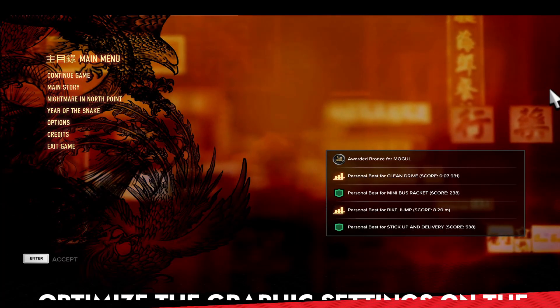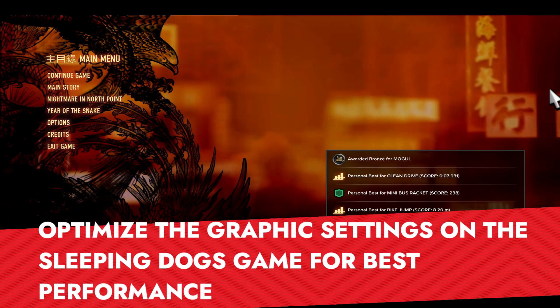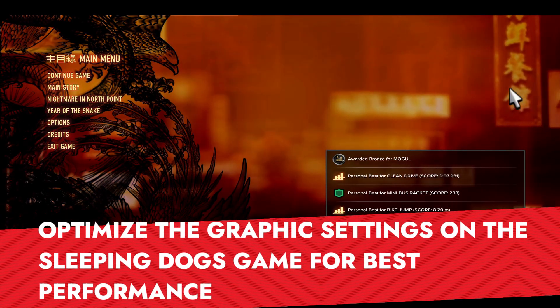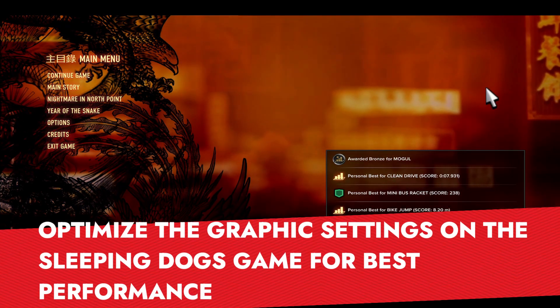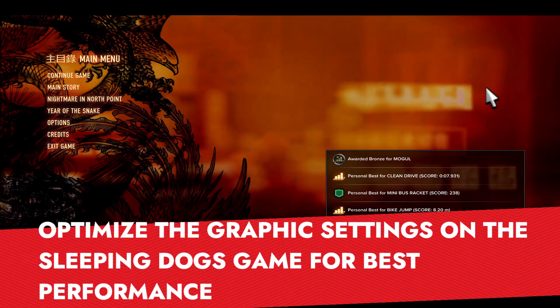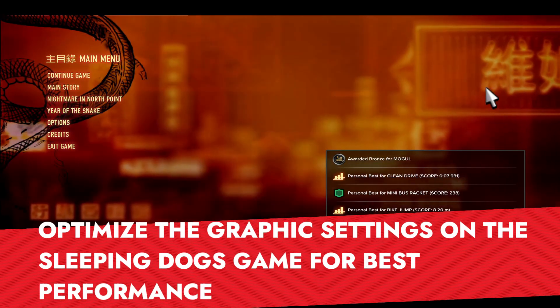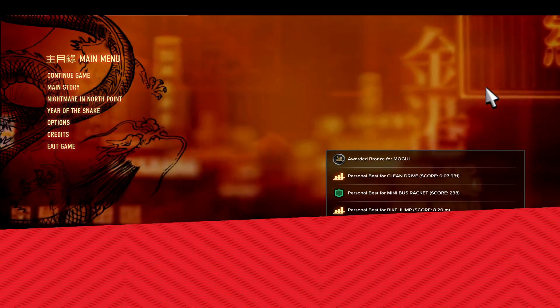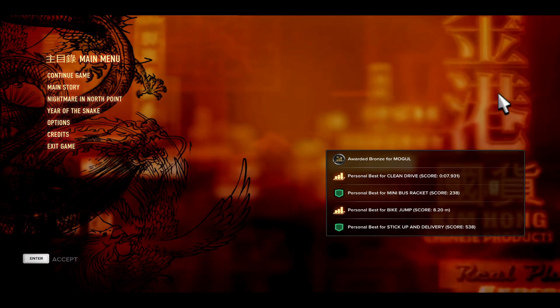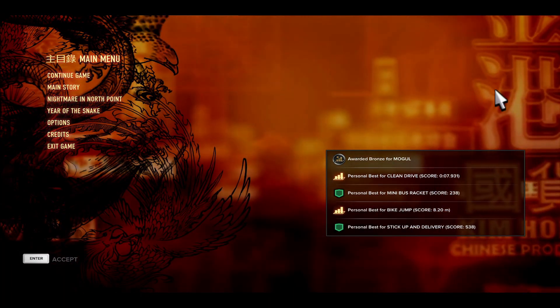Hello and welcome back everyone to another tutorial where I'm going to show you how you can optimize the graphic settings on the Sleeping Dogs game to get the best performance. So let's get started right away.